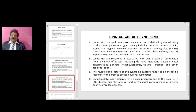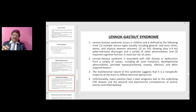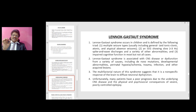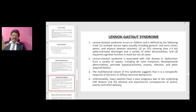Lennox-Gastaut syndrome occurs in children and is defined by the following triad: (1) multiple seizure types, usually including generalized tonic-clonic, atonic, and atypical absence seizures; (2) EEG showing less than 3 Hz spike-and-wave discharges and other abnormalities; (3) impaired cognitive function in most cases. It is associated with CNS disease or dysfunction from causes including de novo mutations, developmental abnormalities, perinatal hypoxia-ischemia, trauma, and infection. Many patients have a poor prognosis due to the underlying CNS disease and the consequences of severe, poorly controlled epilepsy.